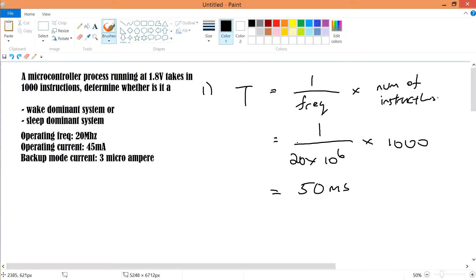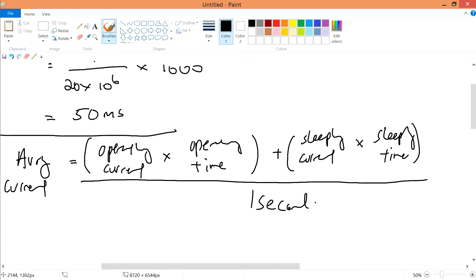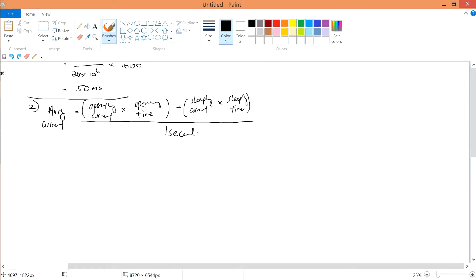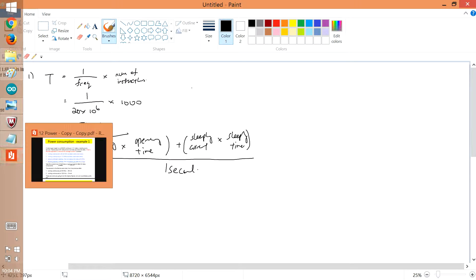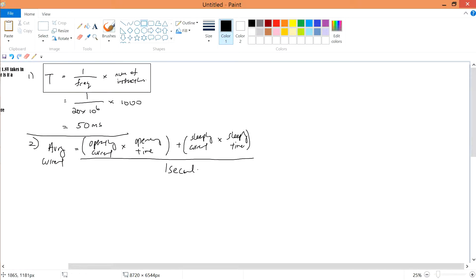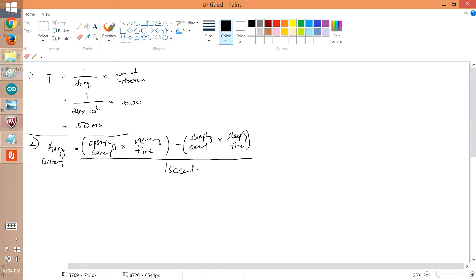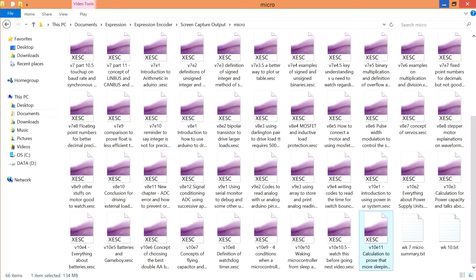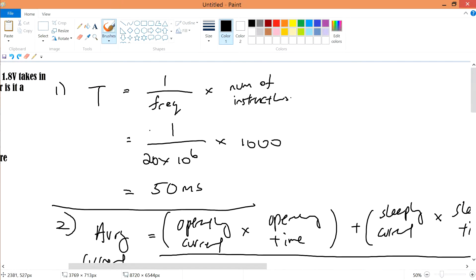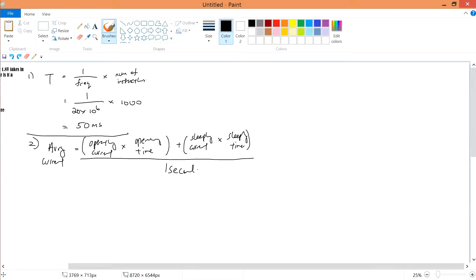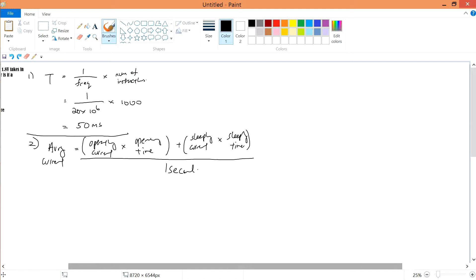The first step is to determine the 50 milliseconds operating time. The second step: the average current is calculated by taking your operating current times operating time, plus your sleeping current times the sleeping time. If you don't understand yet, take note of these equations — you may want to refer back to the previous video.